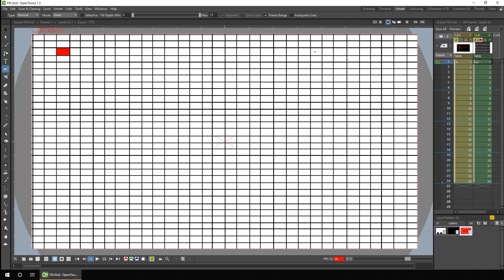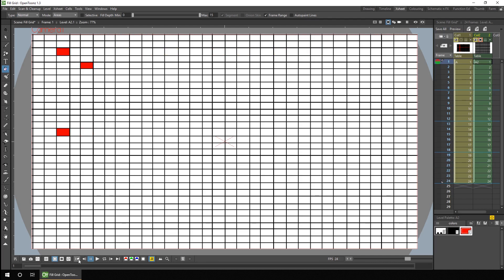This works better when the fill area doesn't move too much, because you can't change the interpolation rate to allow for ease in and ease out. So if your character just moves a short distance, or even better doesn't move at all, you can simply select the same area and fill all the frames in between in two clicks. You might also want to use the frame range option in conjunction with the options from last week. For instance, ticking the selective option ensures you won't fill an area already filled with a different colour. Changing the fill depth means it'll fill better where there are anti-alias lines, and using the auto-paint lines means it'll also fill the lines around the area where palette entries have got auto-paint lines ticked.